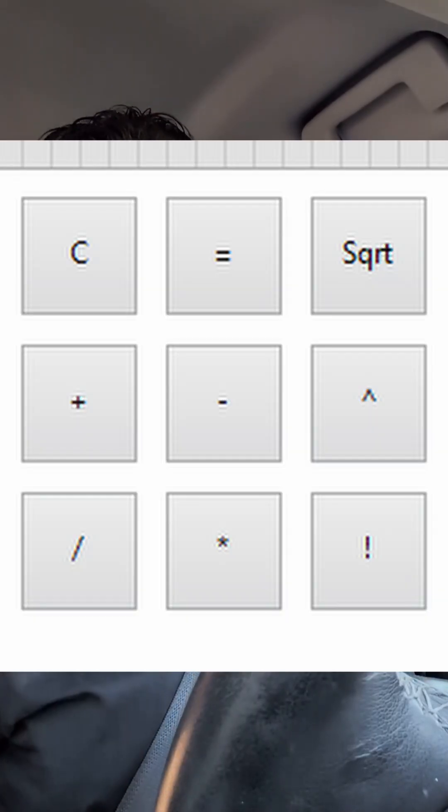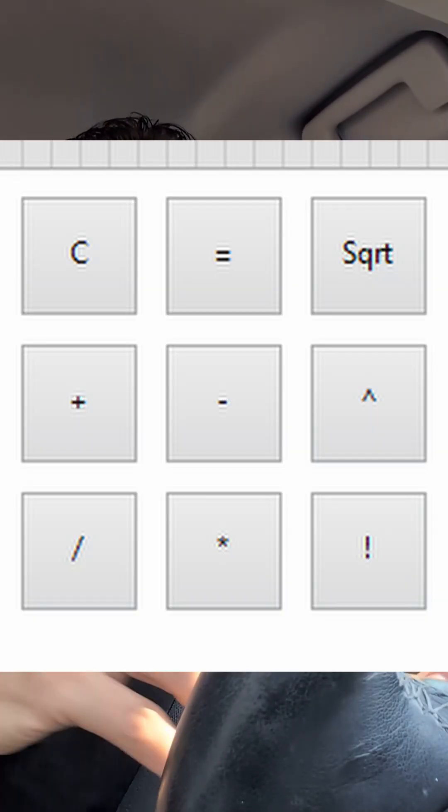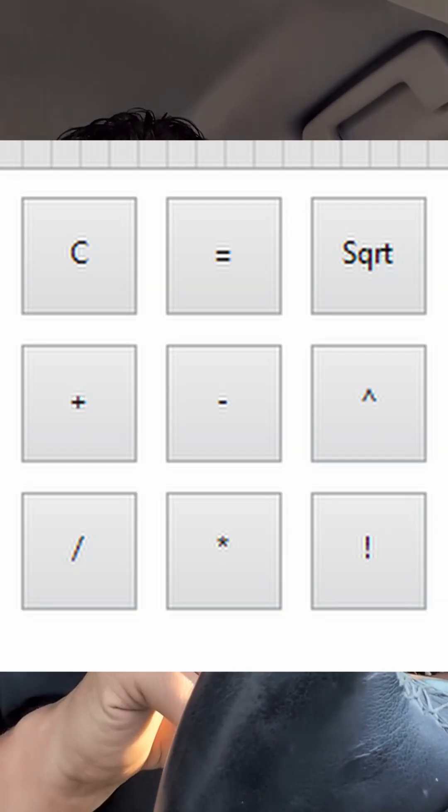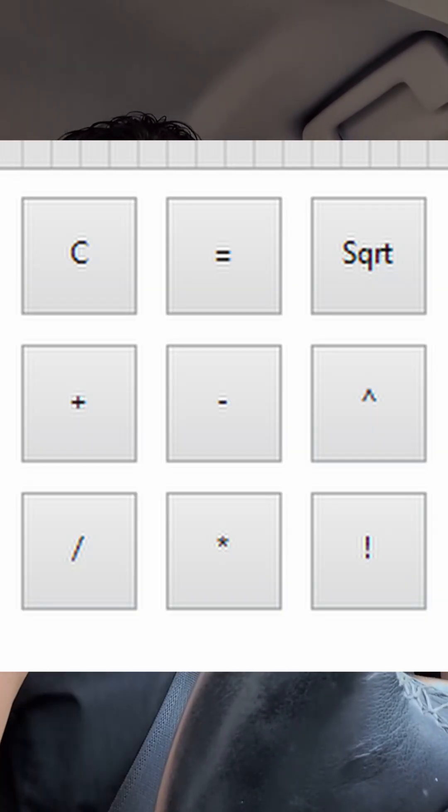It's probably about taking the primitives of LabVIEW — add, subtract, divide, multiply, and also square root, exponential, and factorial — and creating a calculator that does these operations.